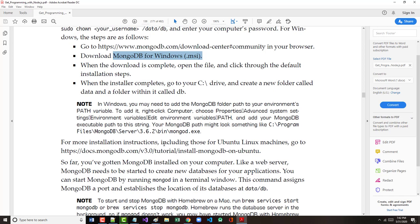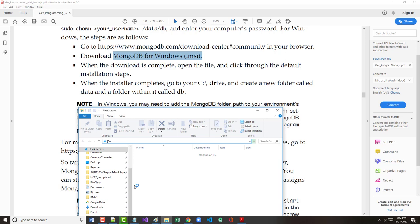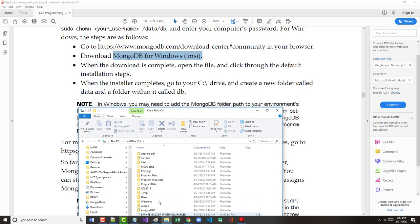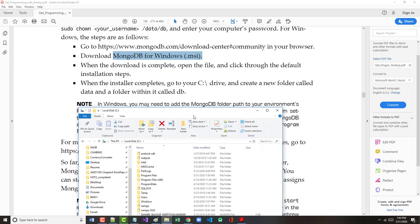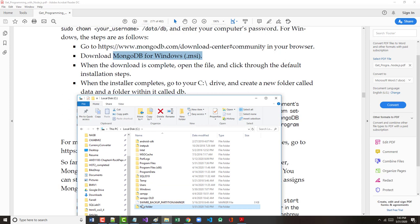And I'm going to go back to our book, which said when the download is complete, open the file and click through the default. I did all that. But when the installer completes, go to the C drive. Not sure if I have to do this or not, but I'm just going to follow their lead. So go to your C drive, create a new folder named data. I do not have one as far as I can tell. So new folder should be being created in the bottom. There it is. Call it data.